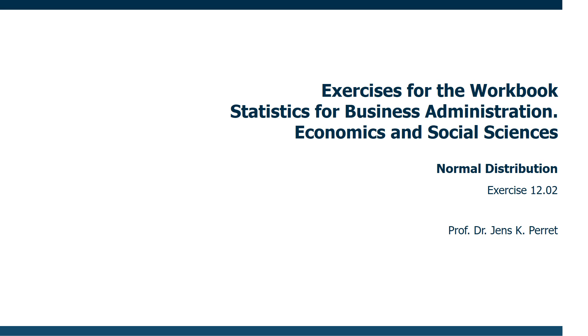Welcome to another exercise in a workbook statistics. This time I'm going to talk about the normal distribution. Let's have a look at our exercise.